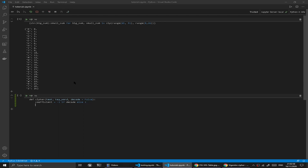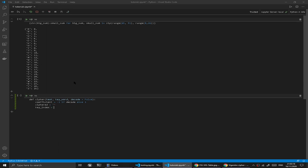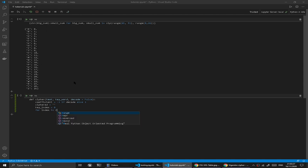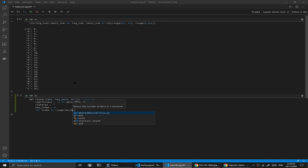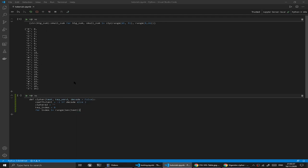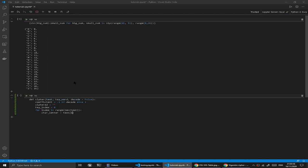We're going to set a variable for our ciphered, and we have our key index. We're going to set that to an initial value of zero. Then we're going to say for index in range len text. So however long the text might be, what we're going to do initially is try to identify whether the character that we're dealing with is a punctuation or a space. We're going to say that there's a car letter, and this would be equal to our text at the given index.